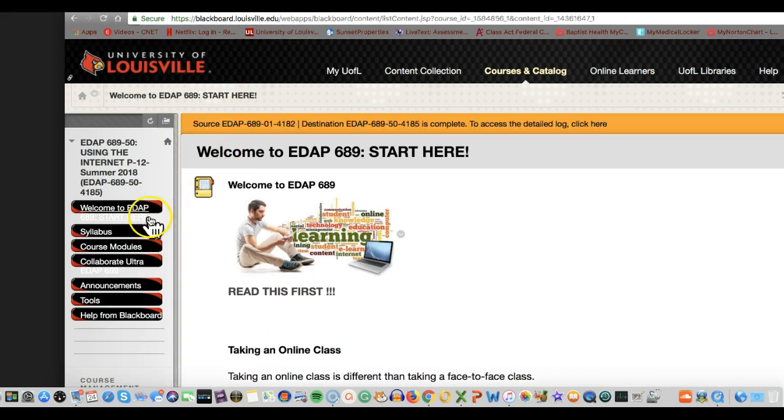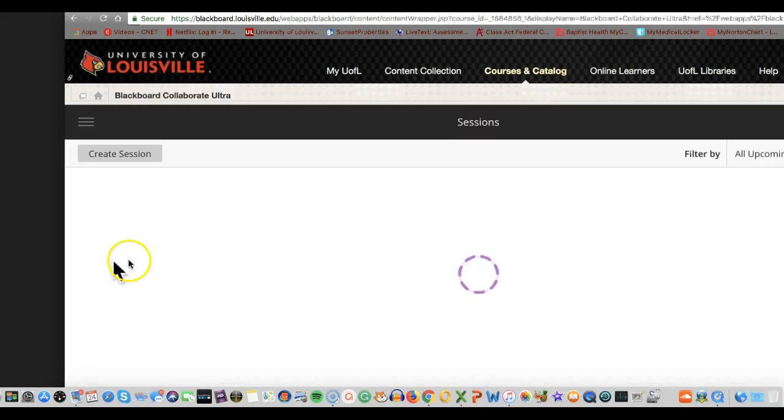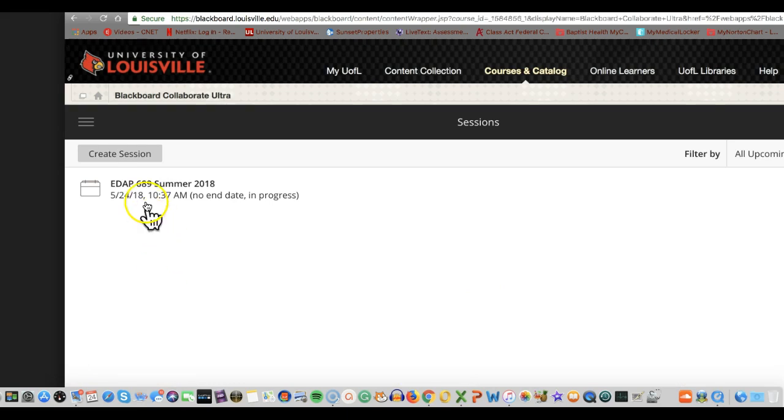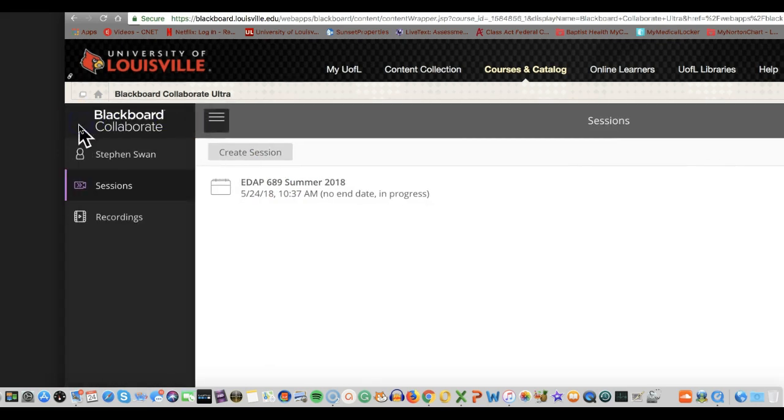Quick review. Go in, look for the link that says Collaborate Ultra or Collaborate. You will come in here. You will either click here to join the session or click here to find the recordings.